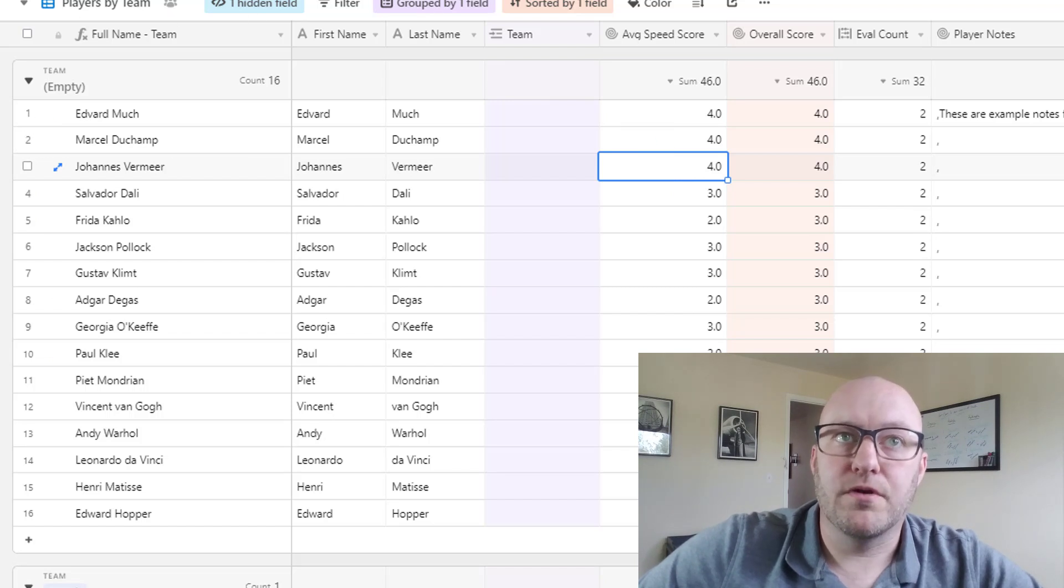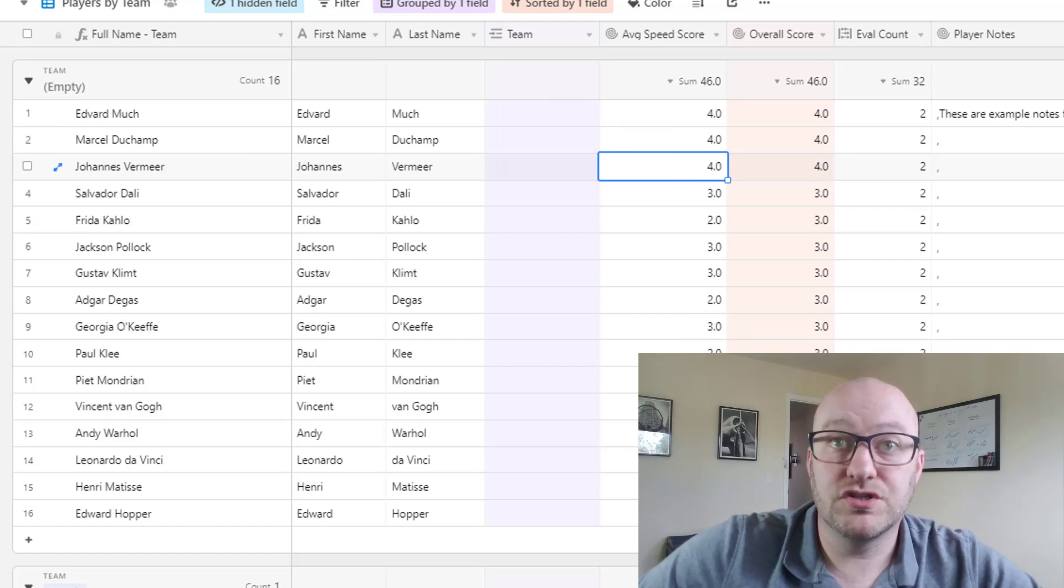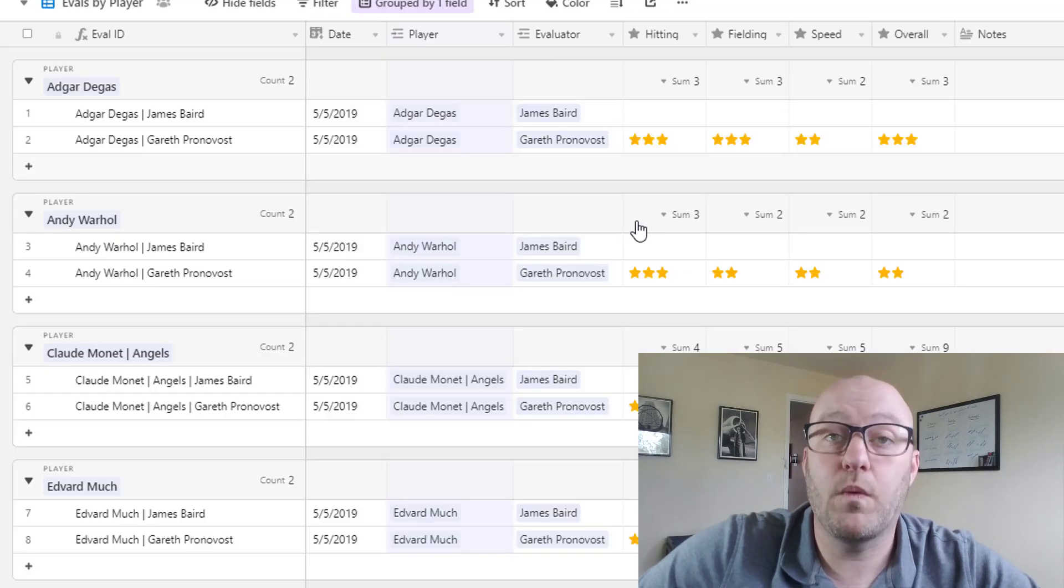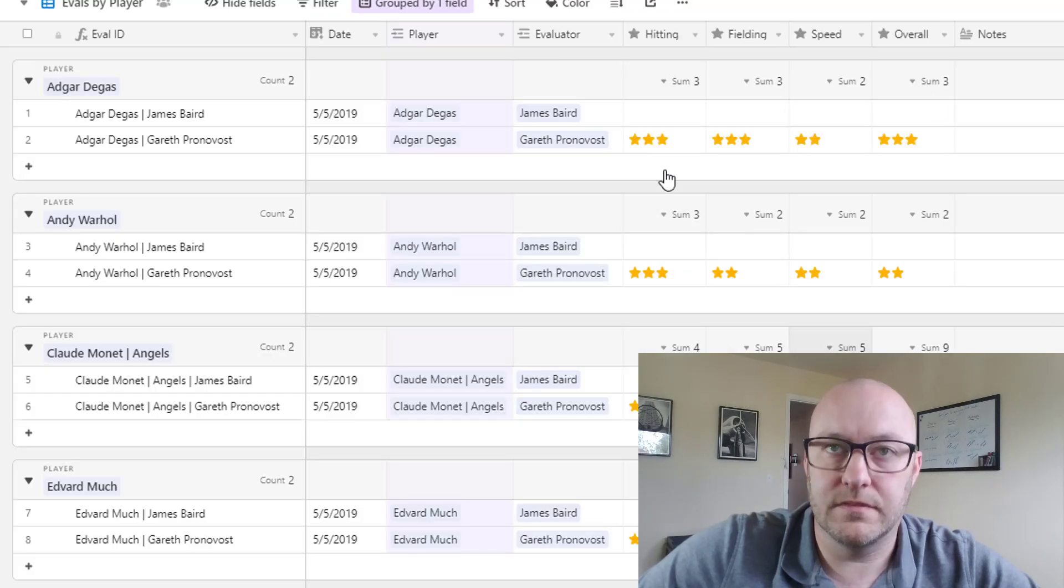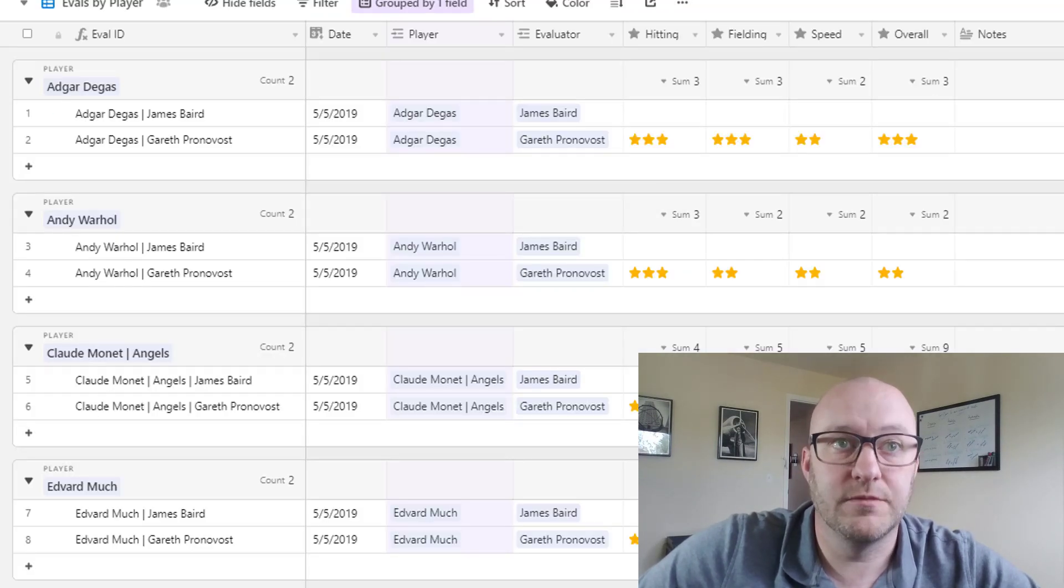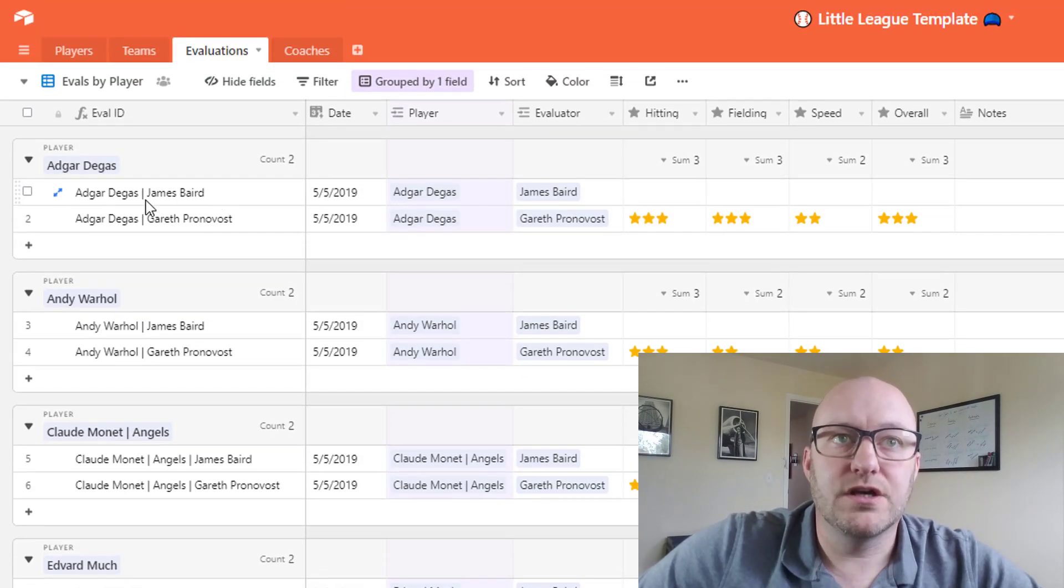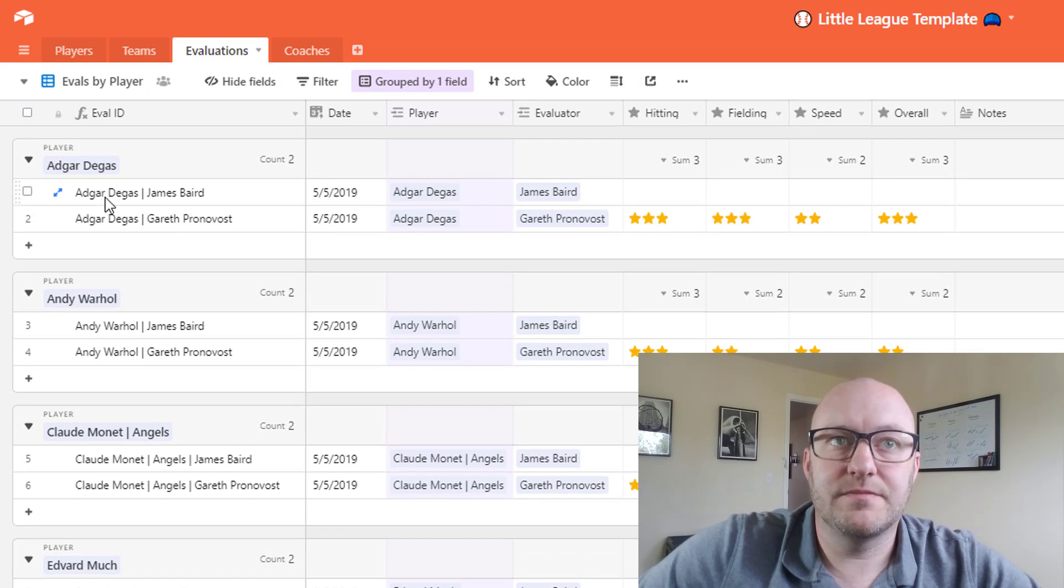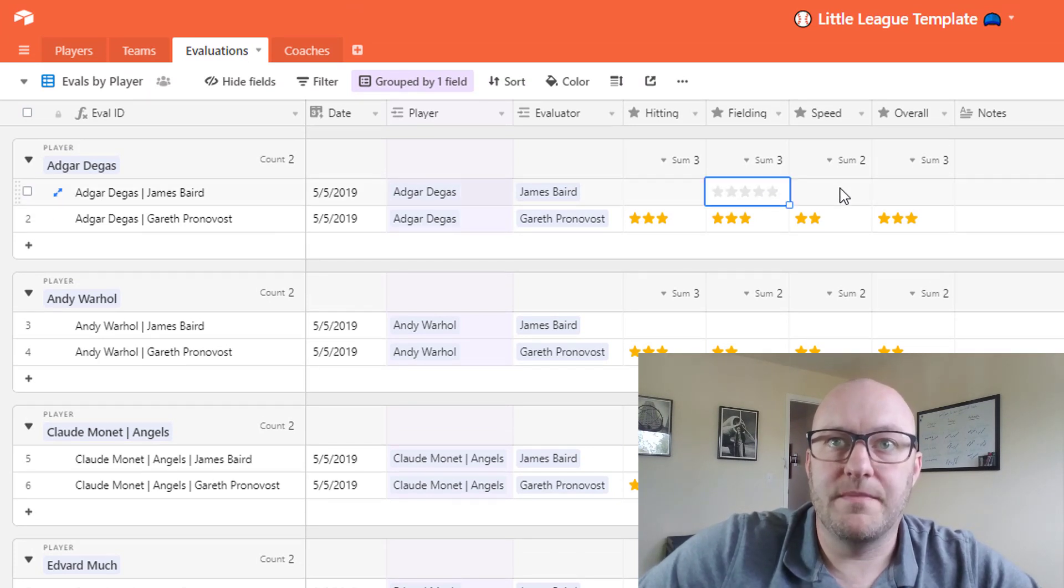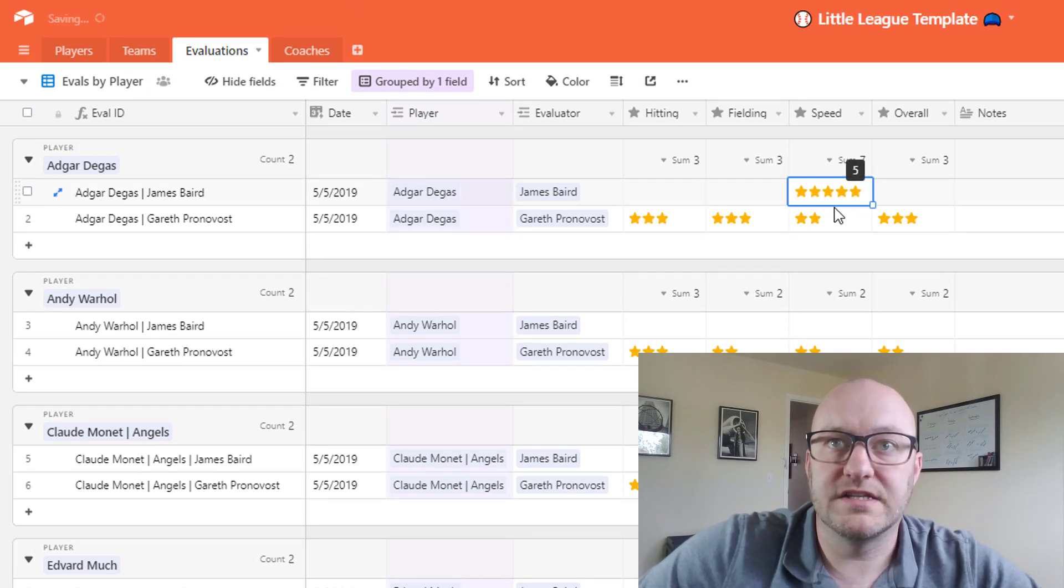Now again remember this is taking an average of all the different evaluations and ranking them or weighing them similarly or identically. So in this case let's suppose the head coach were to come in and then have a five on speed for this particular player.